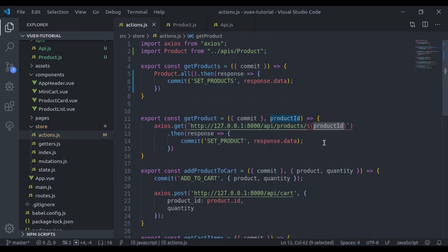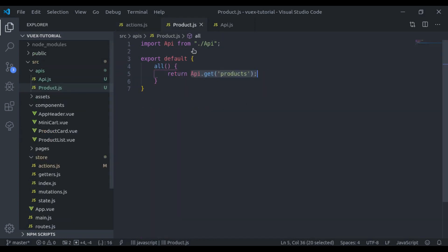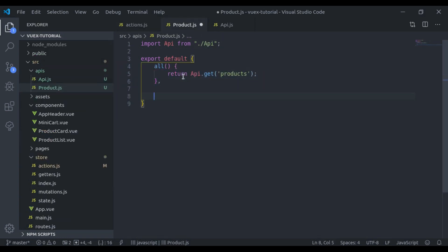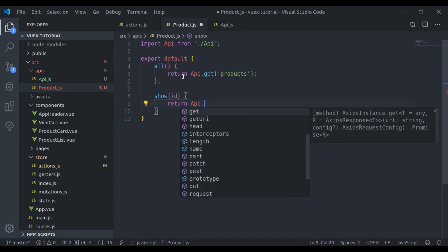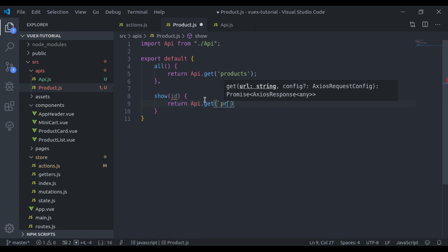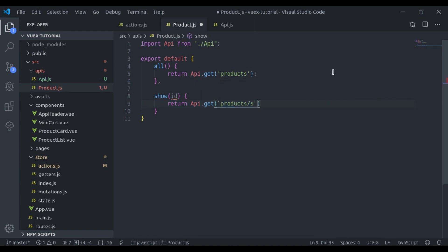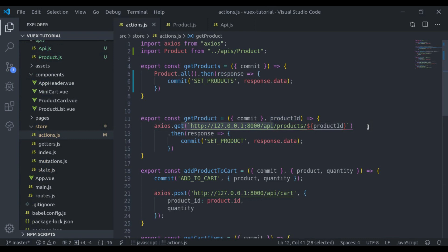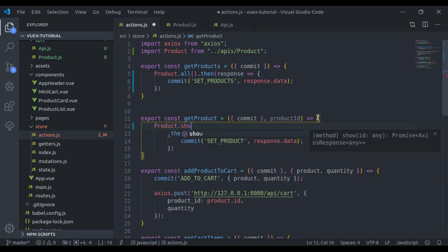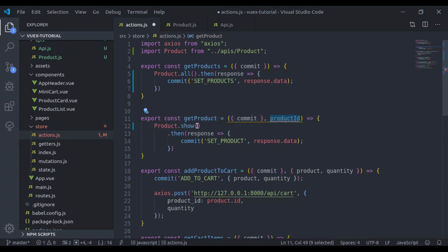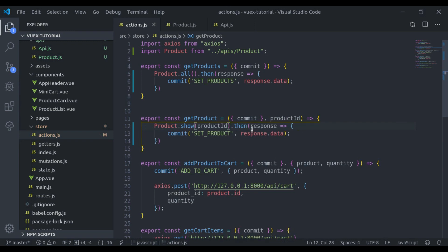Similarly, here in this API we are fetching a single product using the product ID, so we can create another method show which accepts an id. It will return api.get using template literals — products slash id. Now we can use this method by saying product.show and passing the product ID, then handle the response.